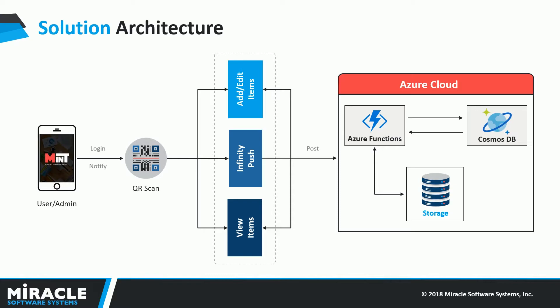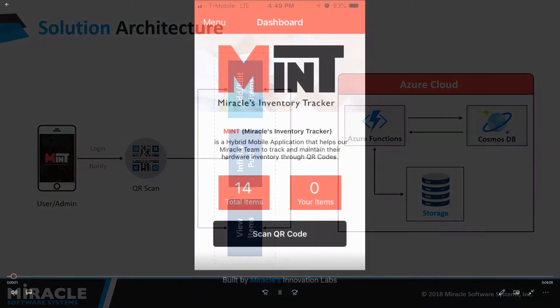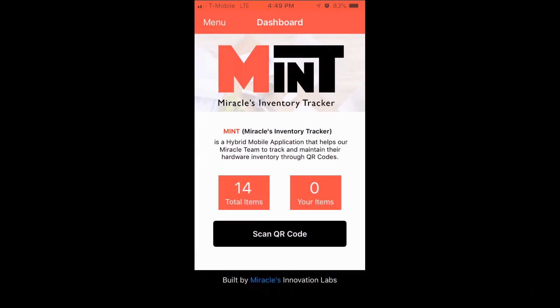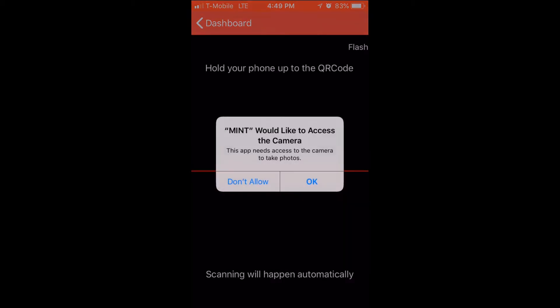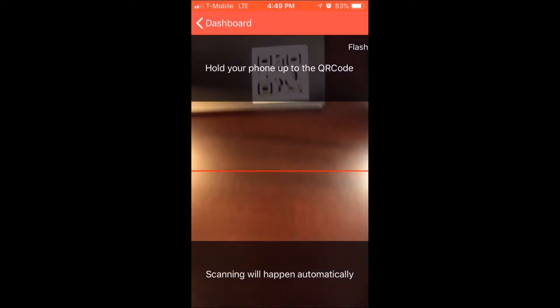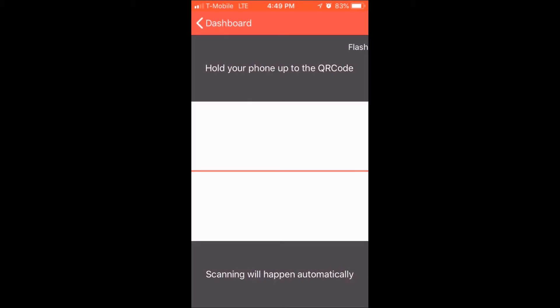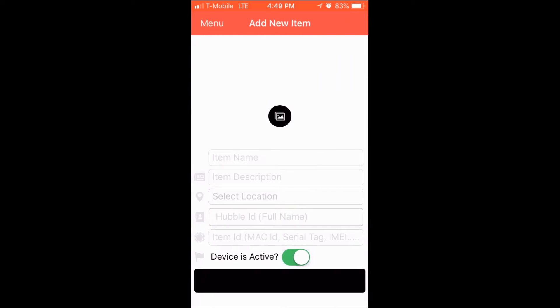Let's now head straight into the demonstration. This is the dashboard of the Mint app. You can see there are 14 items in the inventory and none of them are assigned to me. The user can go ahead and scan a new QR code by tapping the Scan QR Code button, which opens up the camera. Upon scanning the QR code, the user is navigated to a page where they can enter information regarding the item being tagged.